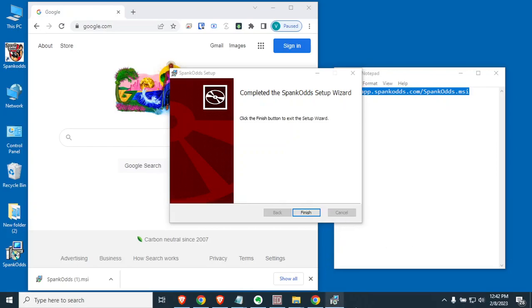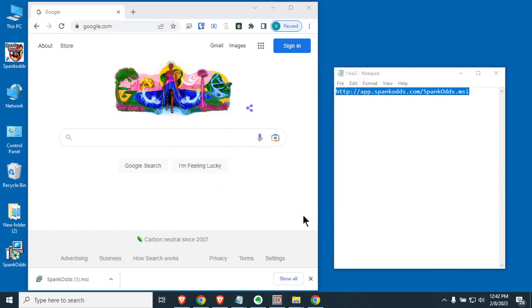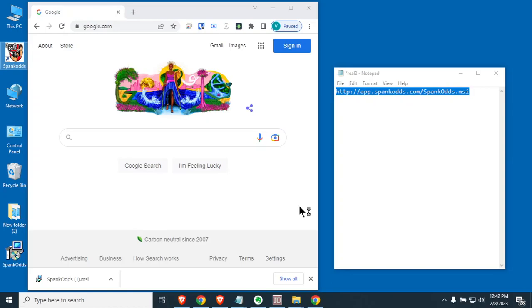Okay, there was a pop-up here at the bottom that I had to select yes to to get Spank Odds to finish. Then all you have to do is hit the word finish and then you should have a new icon on your desktop called Spank Odds. Double click on that and it will start to download the program, the latest and greatest program from the server.